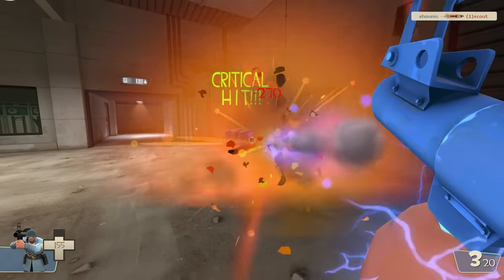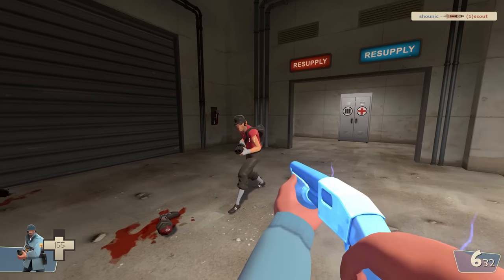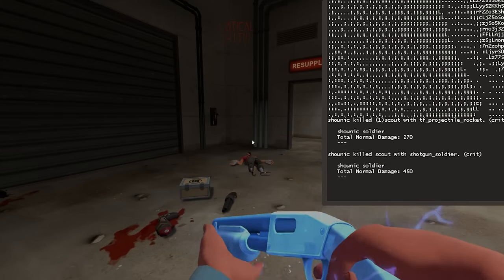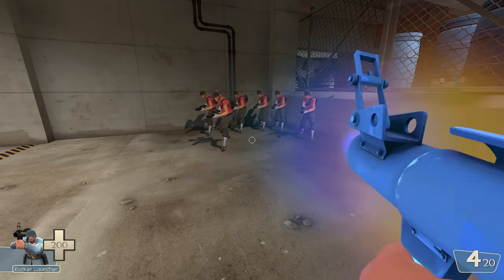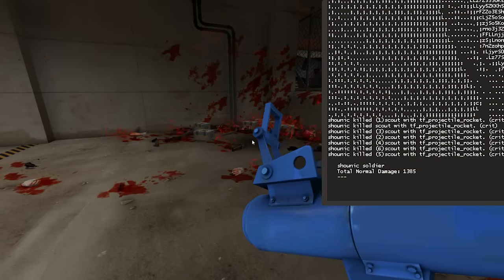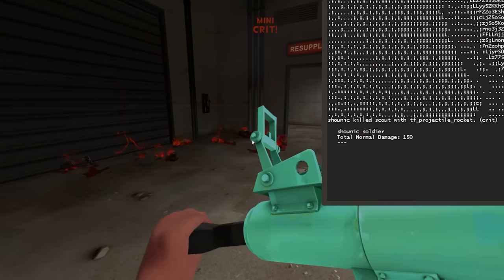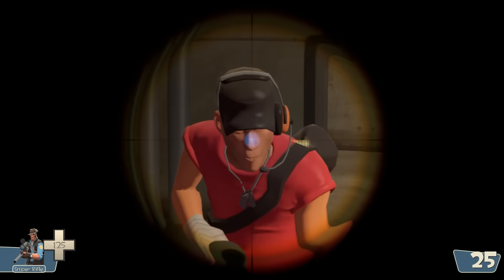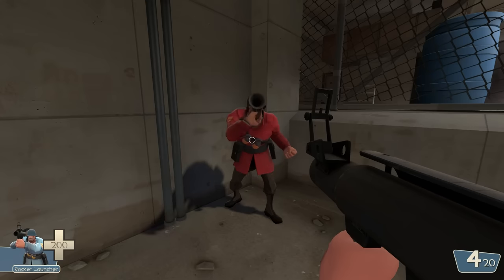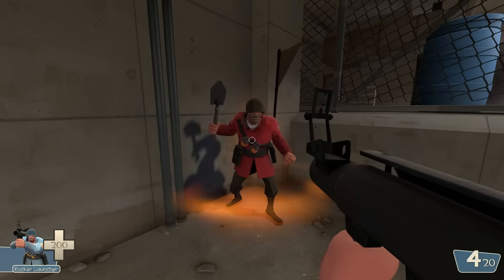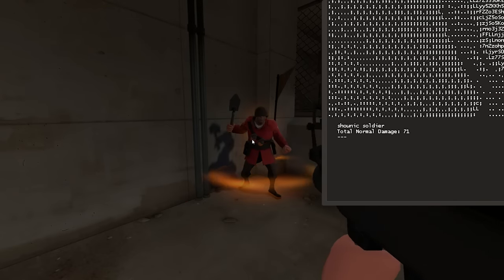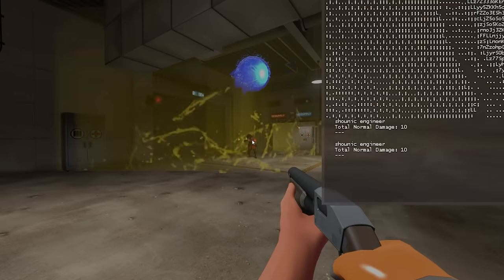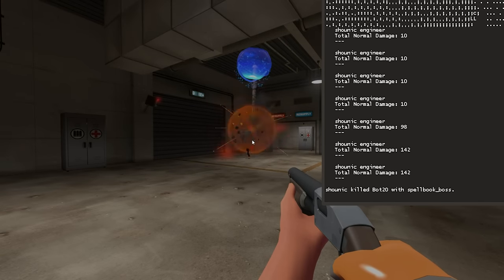Damage buffs are accepted, so headshots and minicrits report their full damage. If your damage got reduced, the game counts the resulting damage after the reduction. Damage done on your behalf counts, including spells like Monoculus and Sentry Guns.